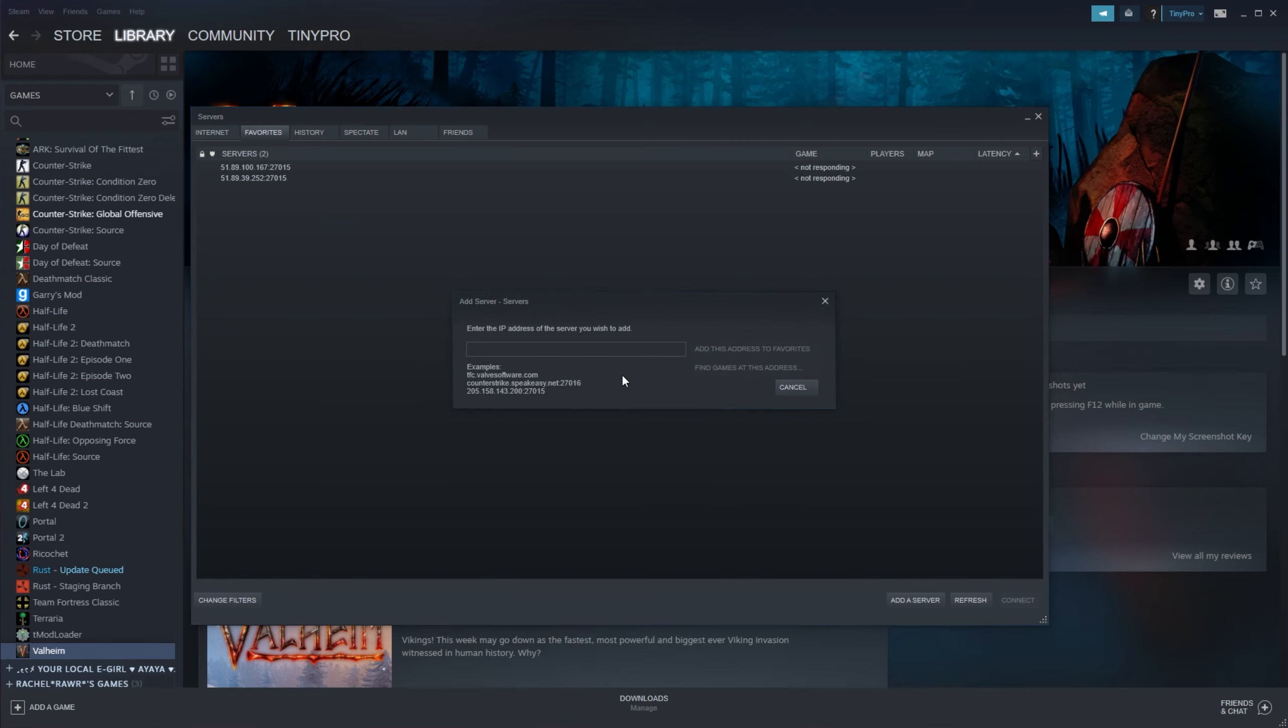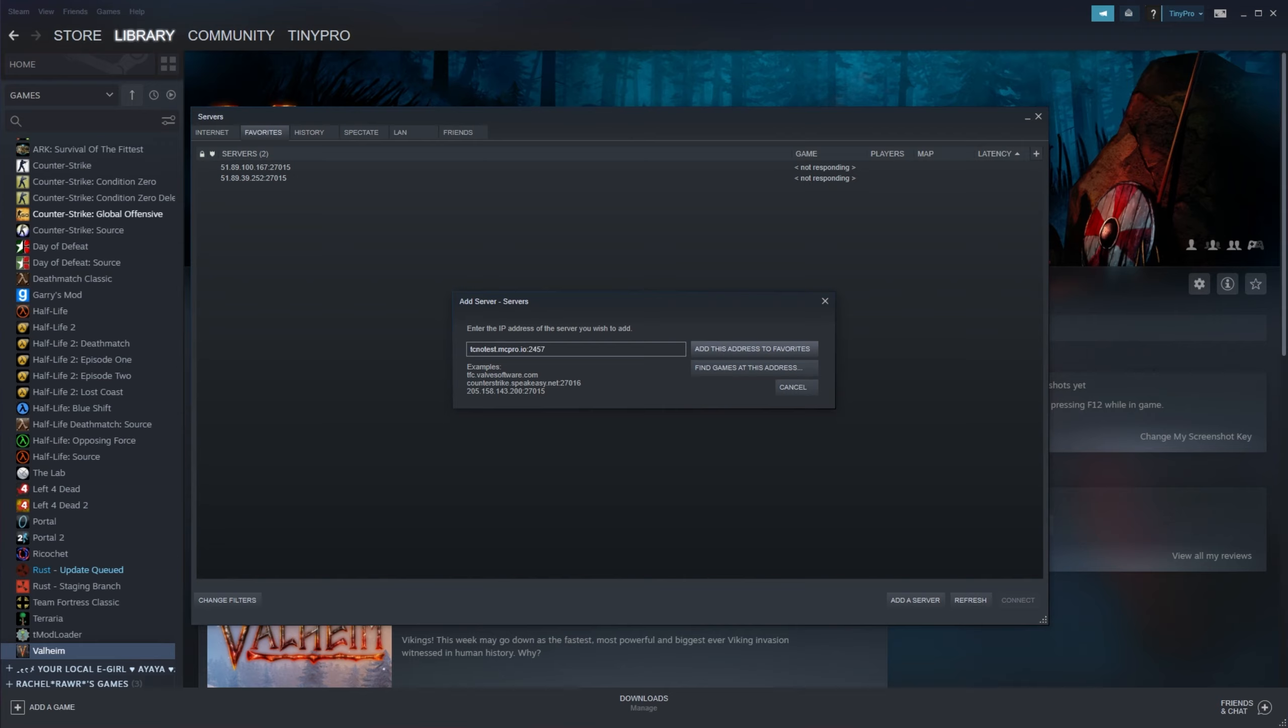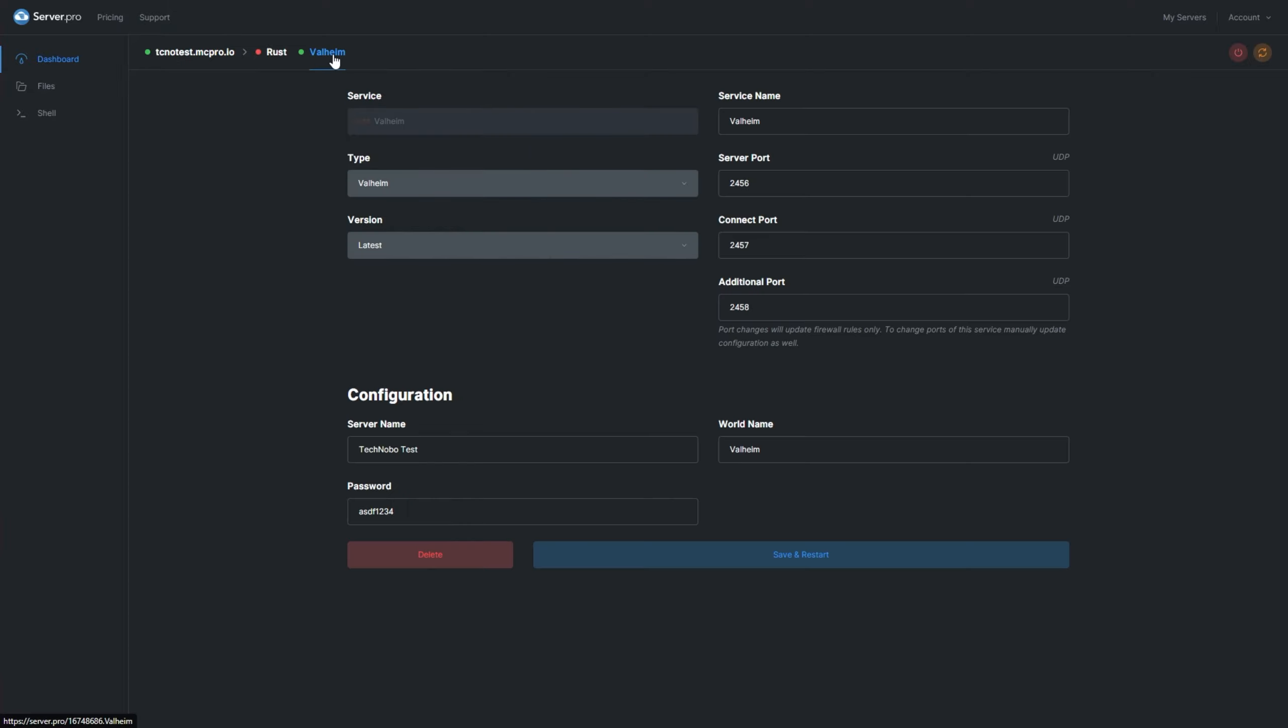Inside of here, we'll be entering our host name or IP address. So in my case, technotest.mcpro.io. Just remember to add a colon, followed by the port number for your server. You can check this by visiting your dashboard, heading across into the Valheim section, and looking for server port.